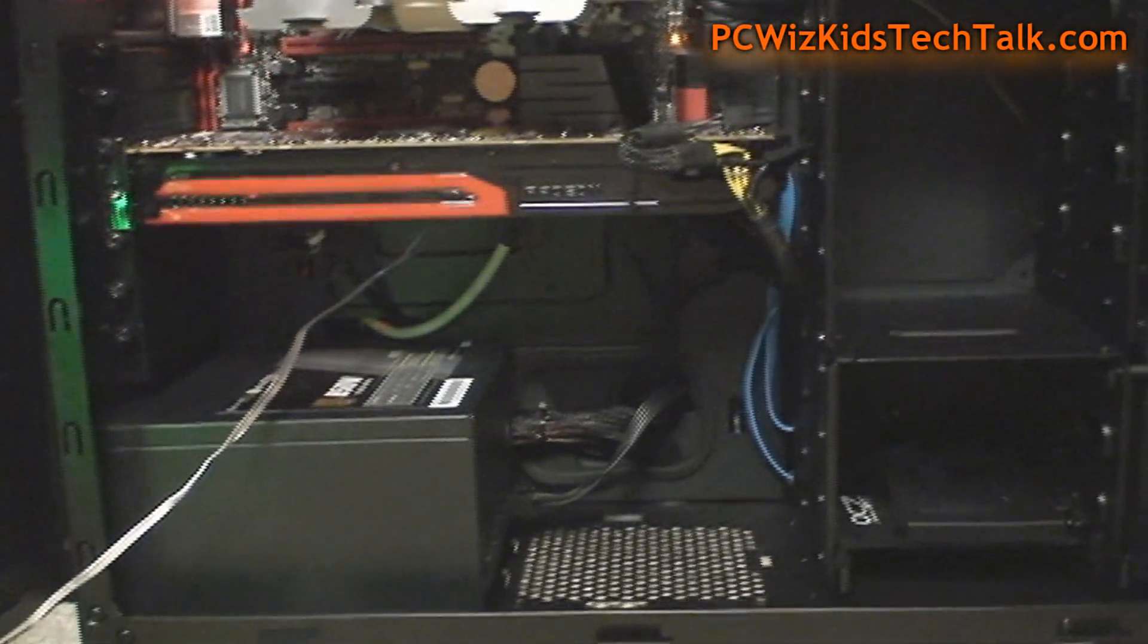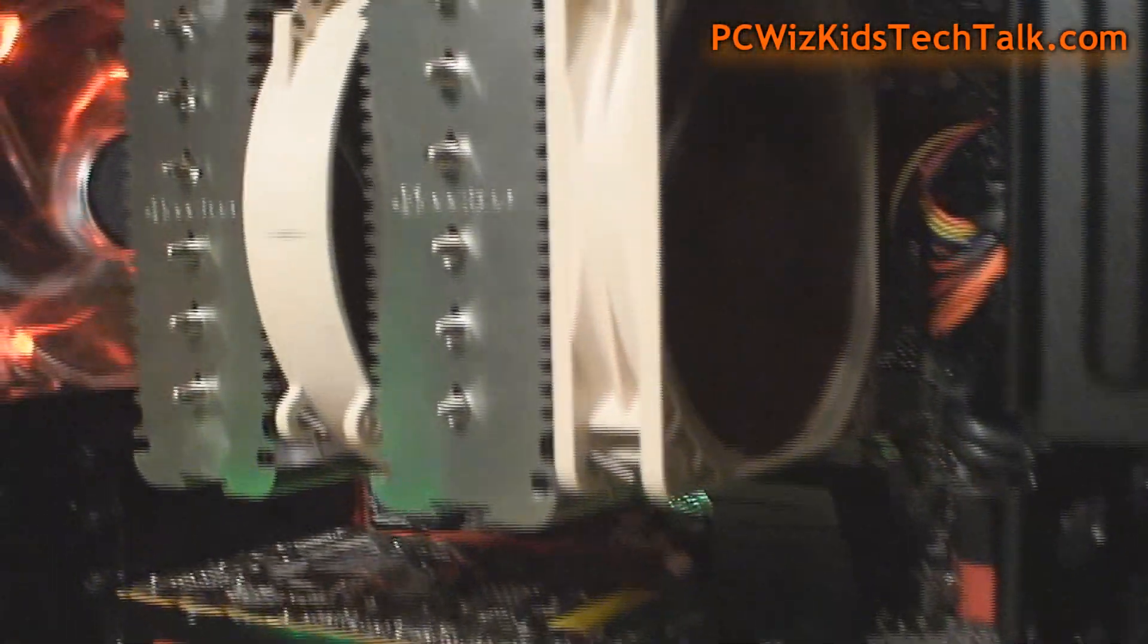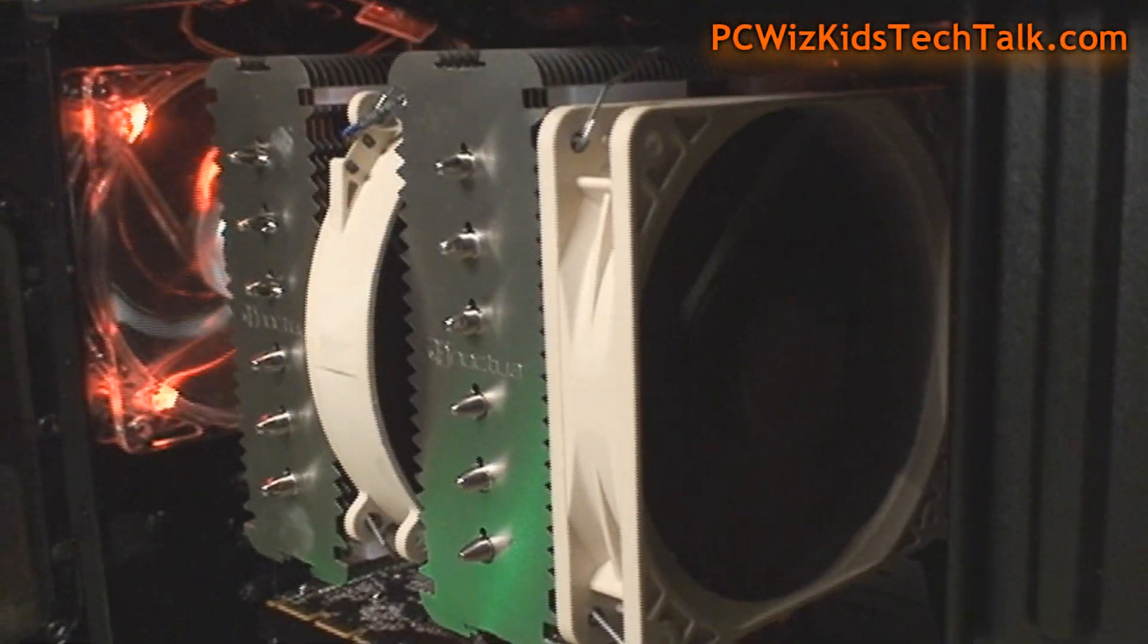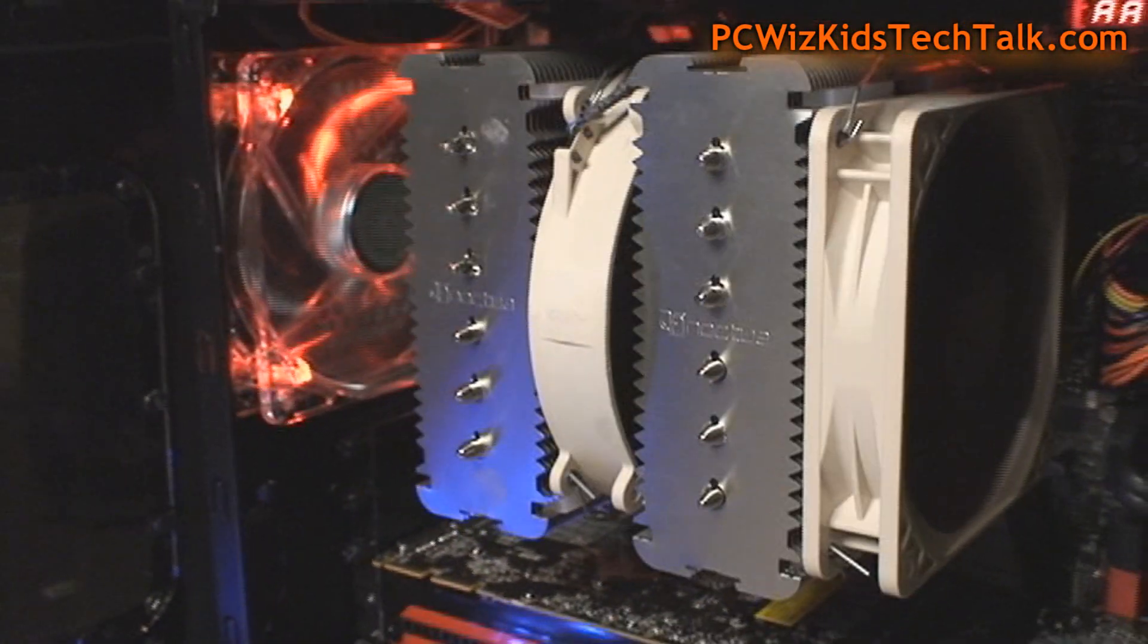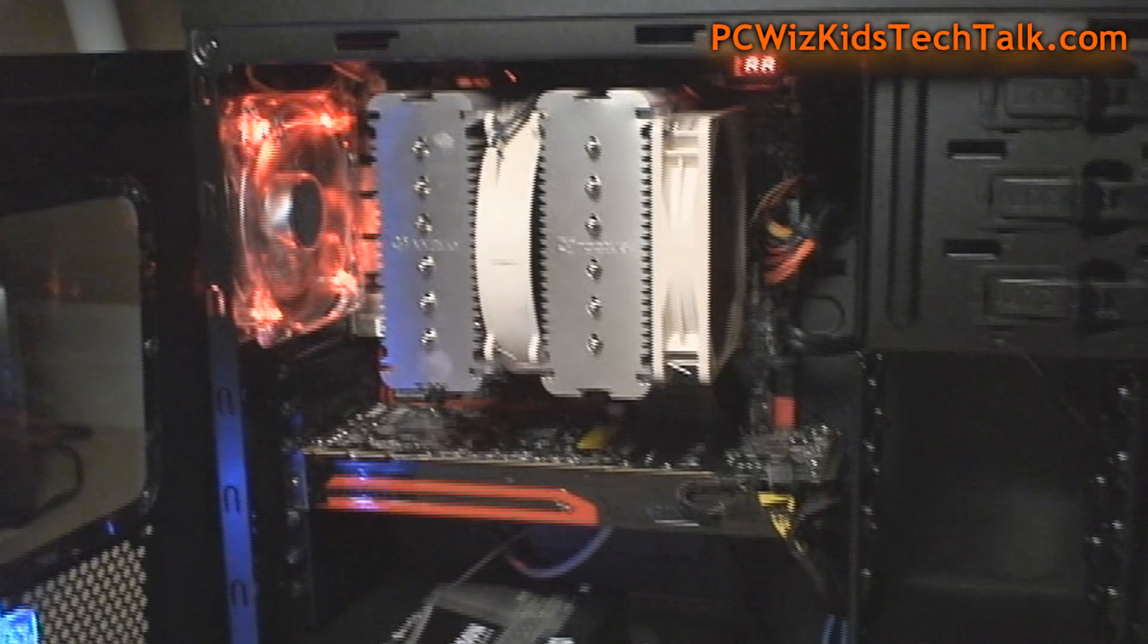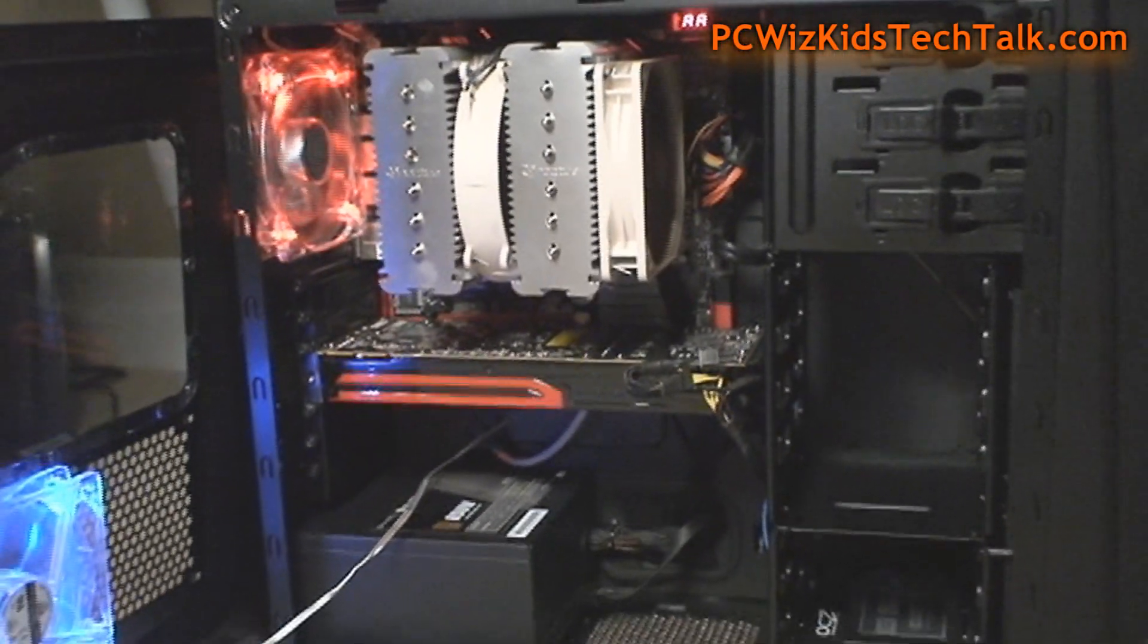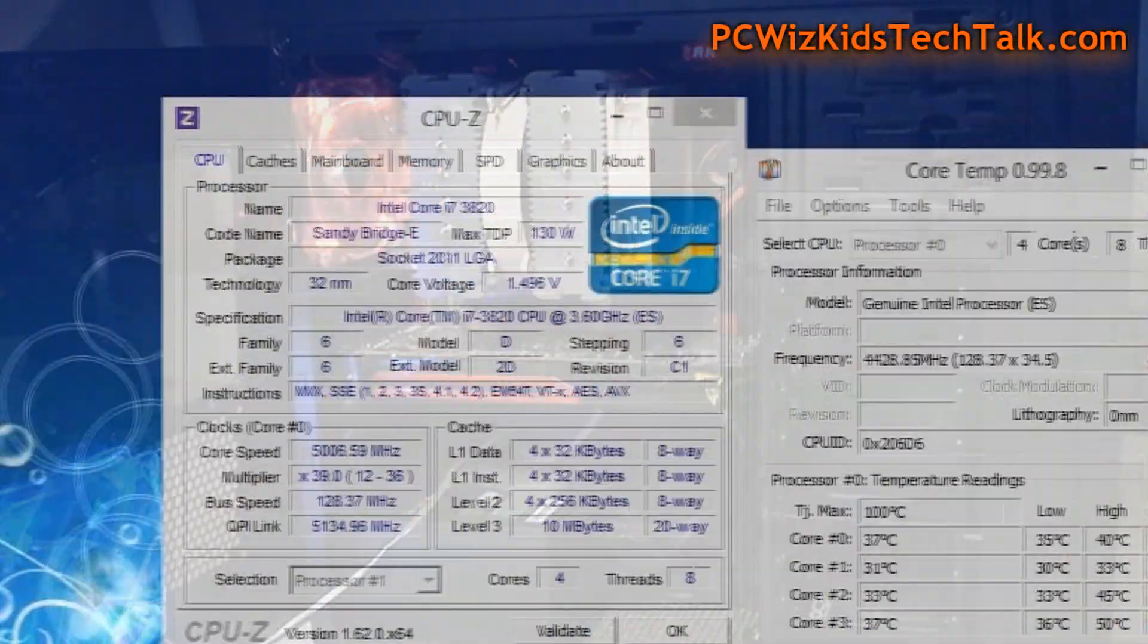I'll give you all the specs and links to all the parts I'm using in this machine. As you can see, I'm using the Noctua DH14 CPU cooler. I've reviewed this before, so we're overclocking it on air. I'll put a liquid cooler in here later and we'll compare the temperatures.